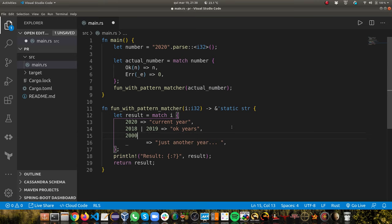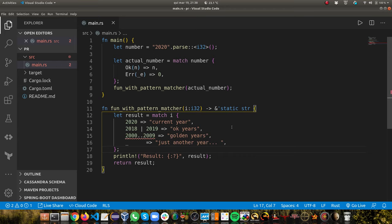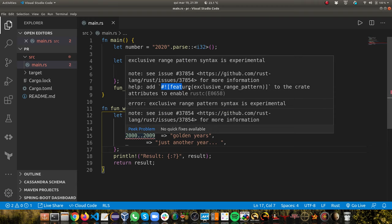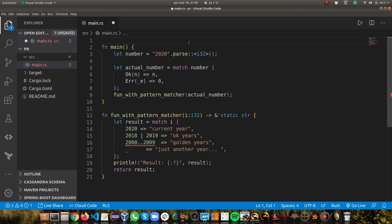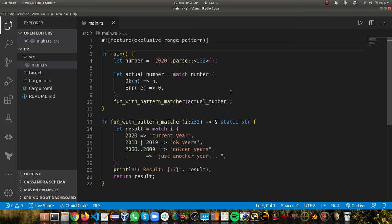One interesting feature: what if I want to match a range from 2000 to 2009? You can do that. I can say these were golden years. However, it doesn't compile because we need to enable a feature for exclusive range patterns. The good thing is if you hover your mouse, Rust will tell you what's missing. You copy that flag and put it at the top of your program. With that flag enabled, the exclusive range pattern compiles. Let's pass 2001 and see — golden years, it works.